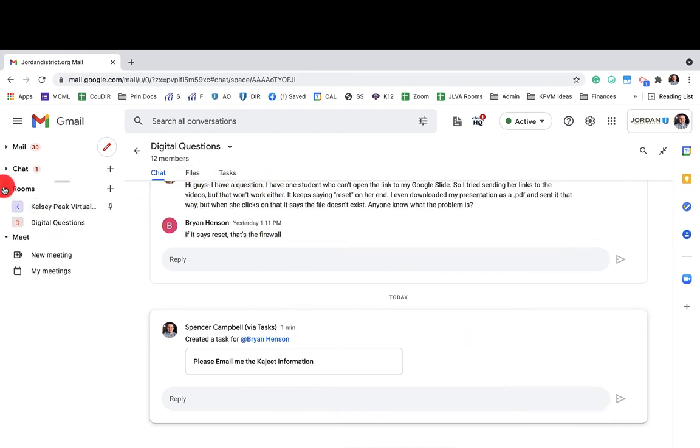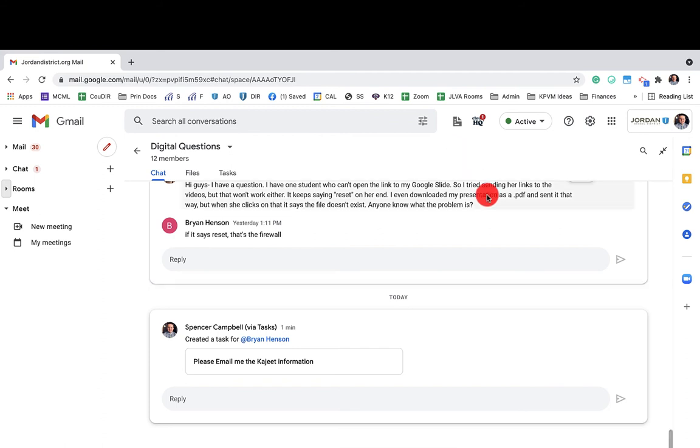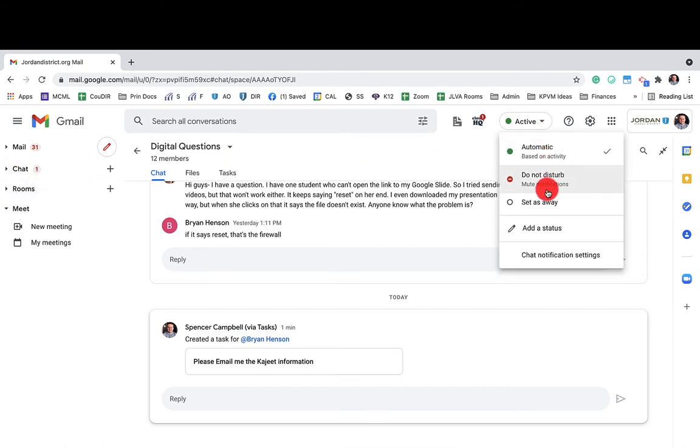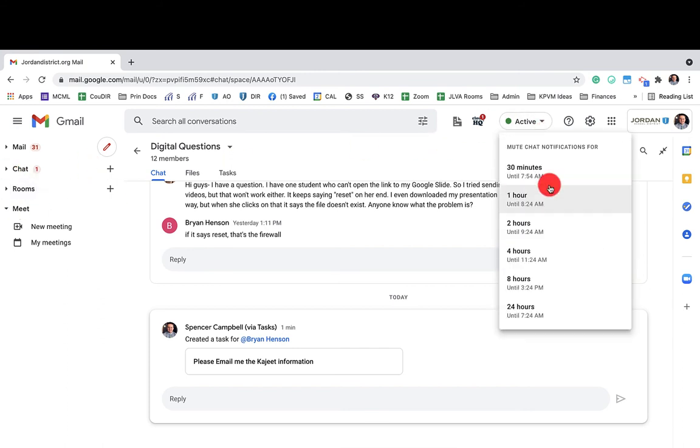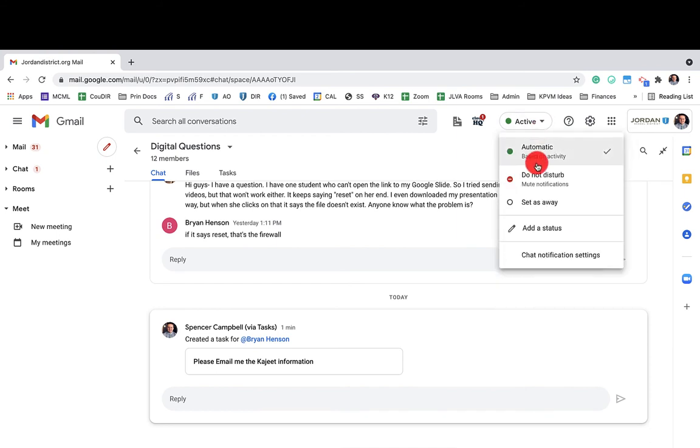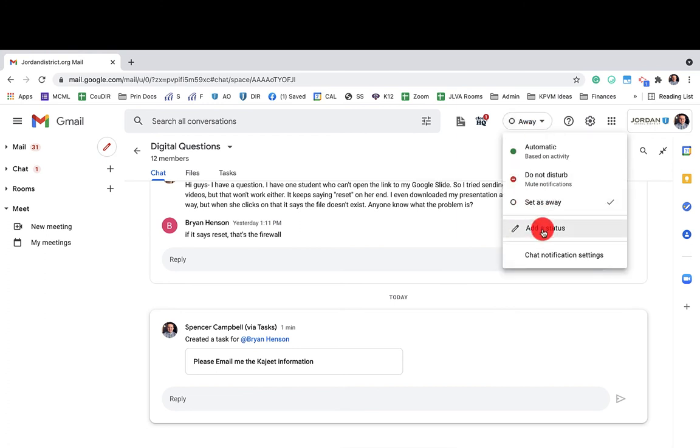You also have the option in chat to add specific bots, depending on how your district or your entity has turned those on. Our district has turned those off. I have another video that you can go learn about bots and plugins that work with Google chat. But you'll notice, again, when I click do not disturb, I have the options here to change that status bar. I can set as away. I can add my own personal status.